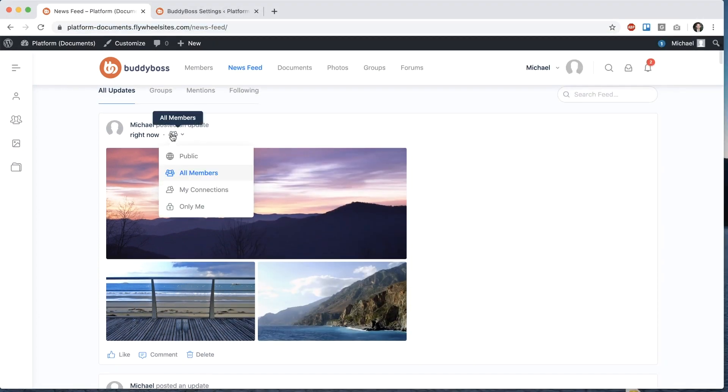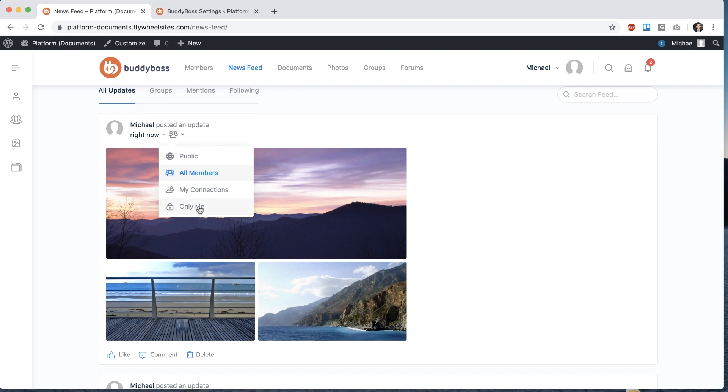And I could also go ahead and set to my connections or only me. So if I set it to my connections then other logged in members won't see this unless they are connected to me. If I set it to only me then nobody's going to see it except for me.